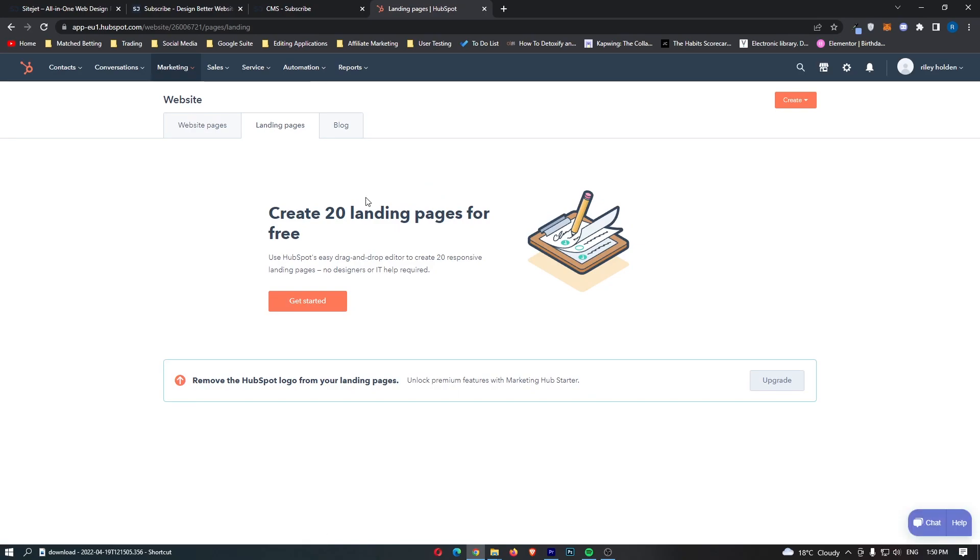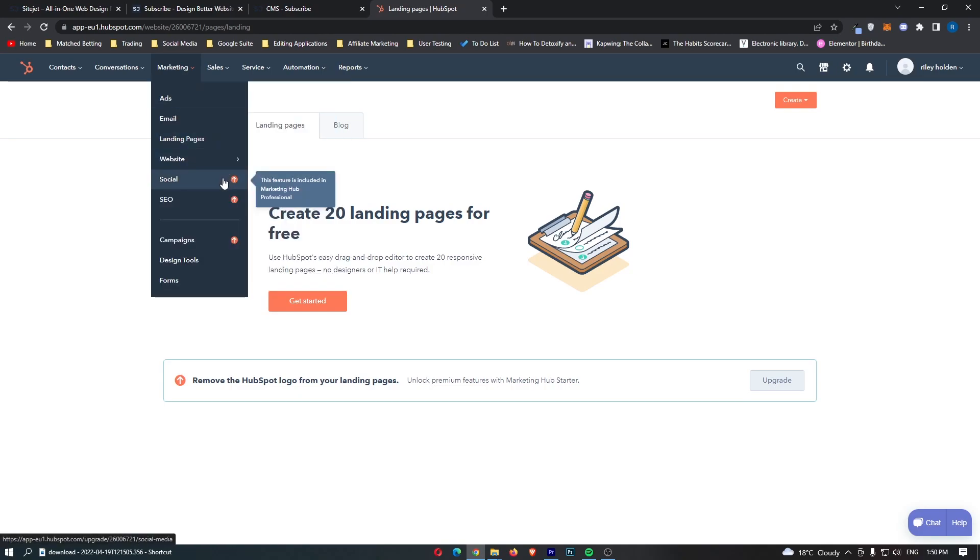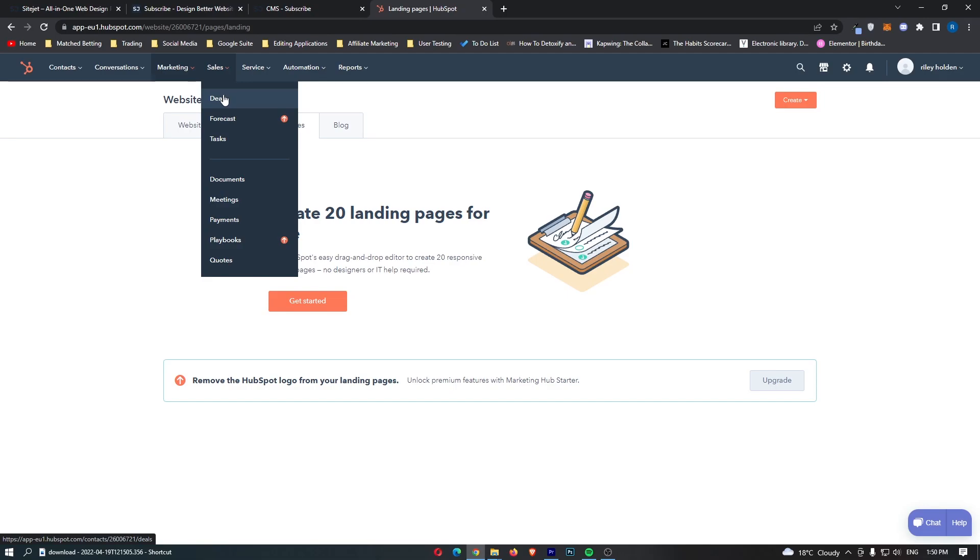So basically you get a lot of things included in this free trial. We then go for social, SEO and a few other things down here.